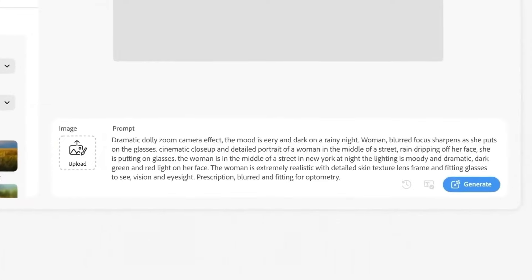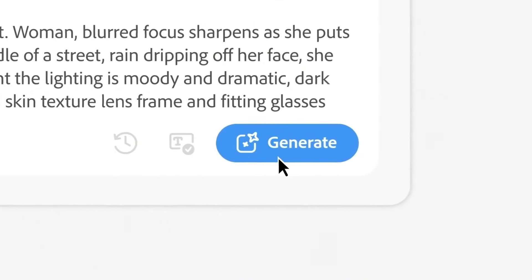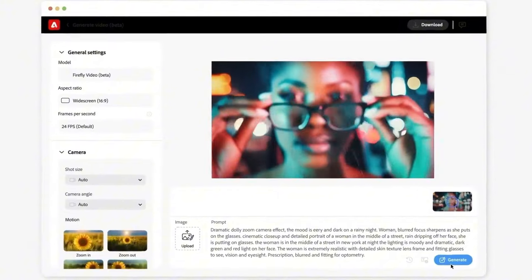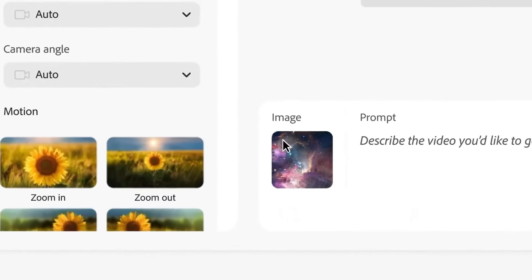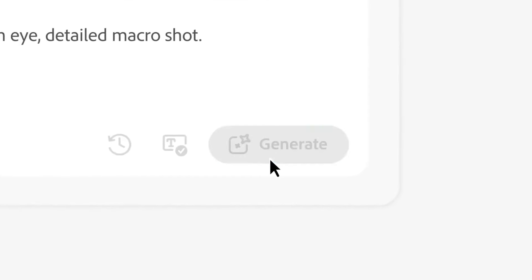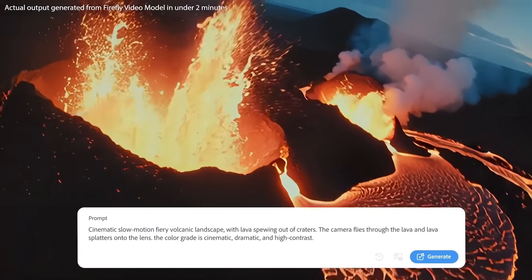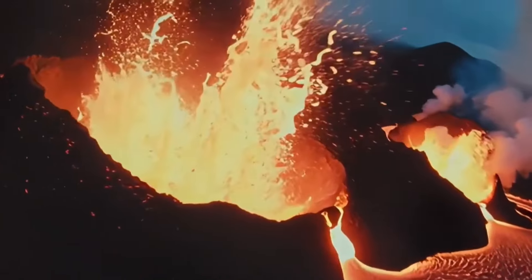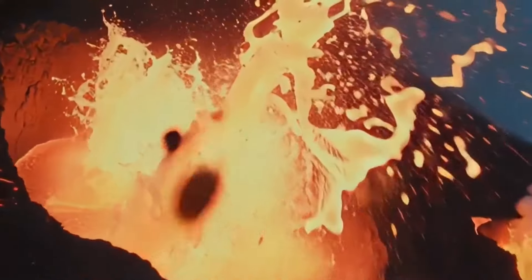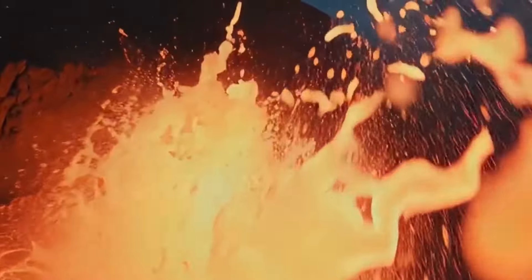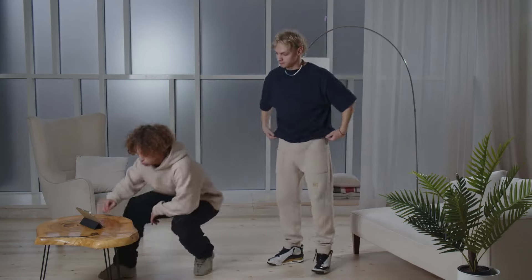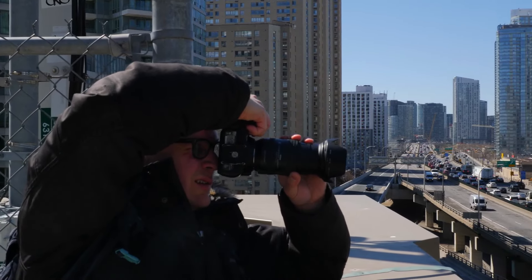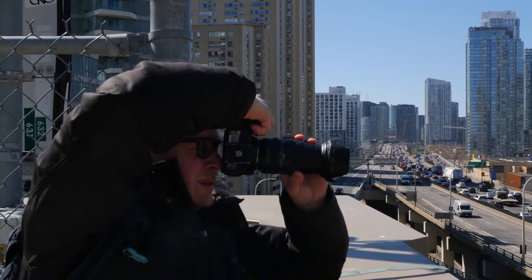One of the standout features of Adobe Firefly Video is its ability to generate video sequences from text prompts. This means you can describe what you want to see, and the tool will create it for you. For example, if you type in 'a dramatic scene with a volcano erupting,' the software will produce stunning visuals that match your description. This feature is a game-changer for content creators who may not have the skills or resources to shoot complex footage themselves.